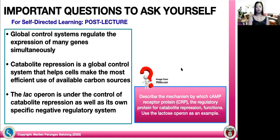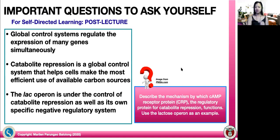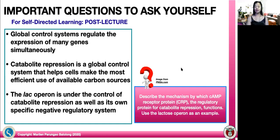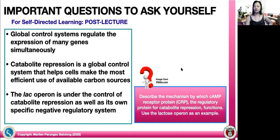The lac operon is under the control of catabolite repression as well as its own specific negative regulatory system. A question for self-directed learning: describe the mechanism by which cyclic AMP receptor protein (CRP), the regulatory protein for catabolite repression, functions. You can utilize the lactose operon as an example to understand this mechanism.